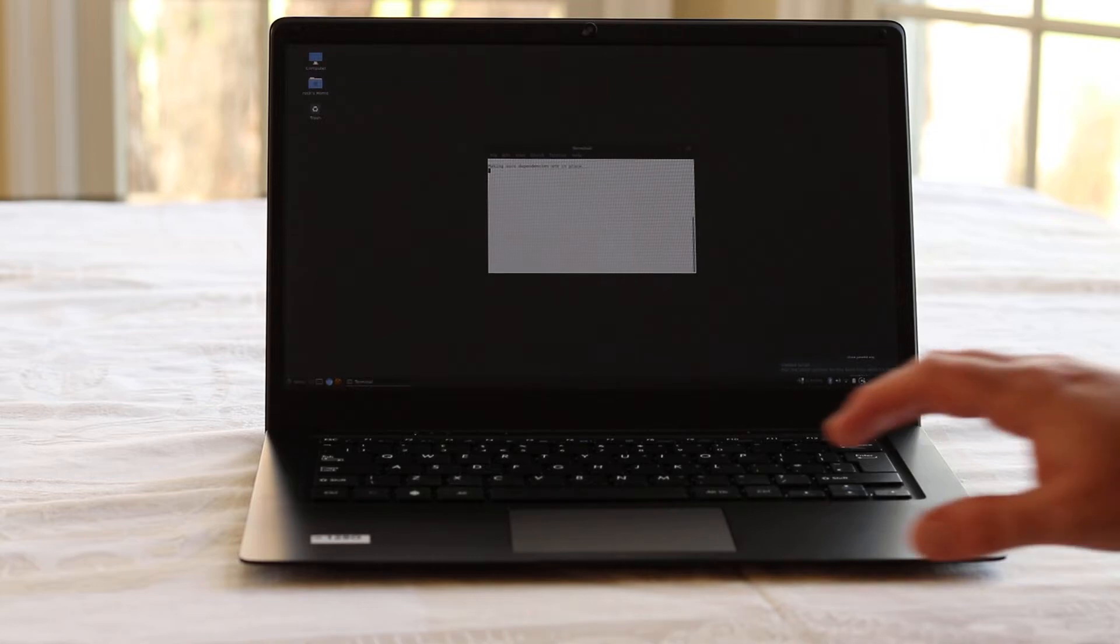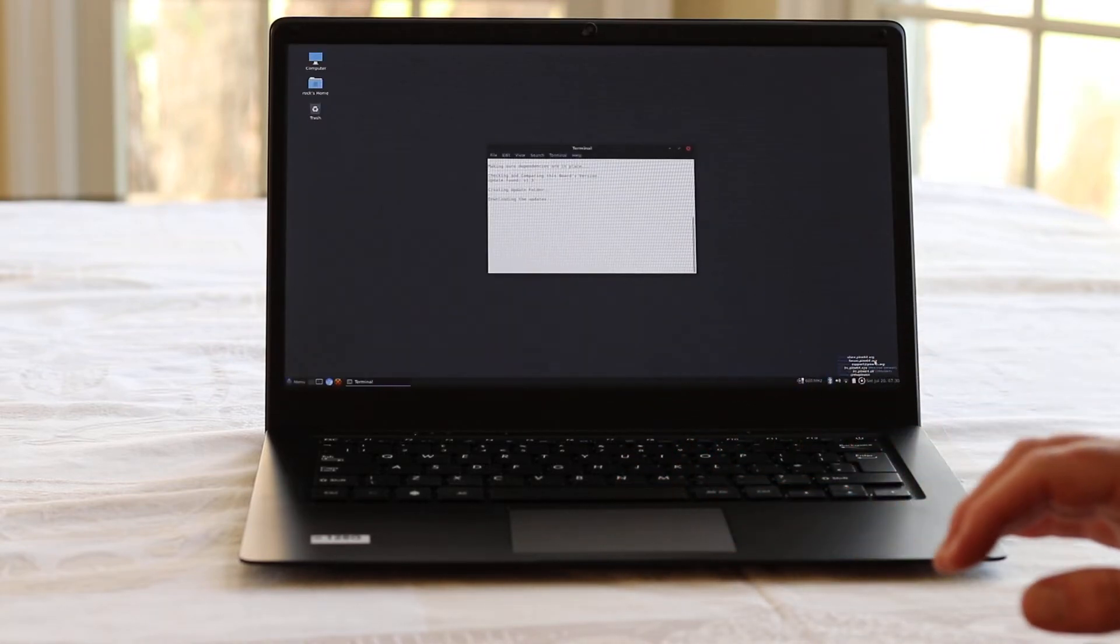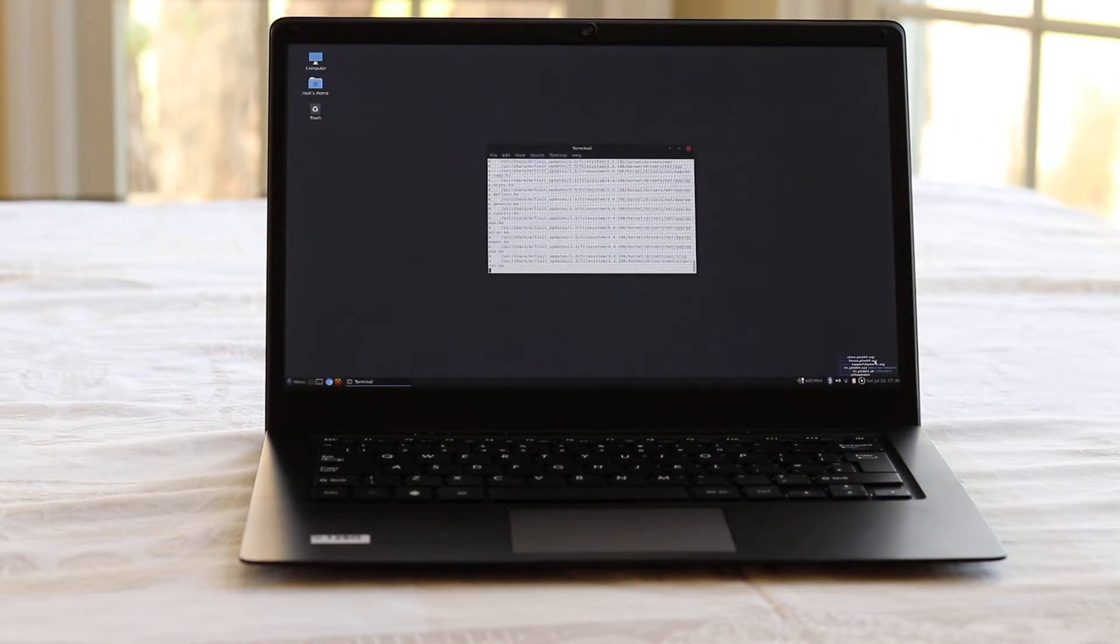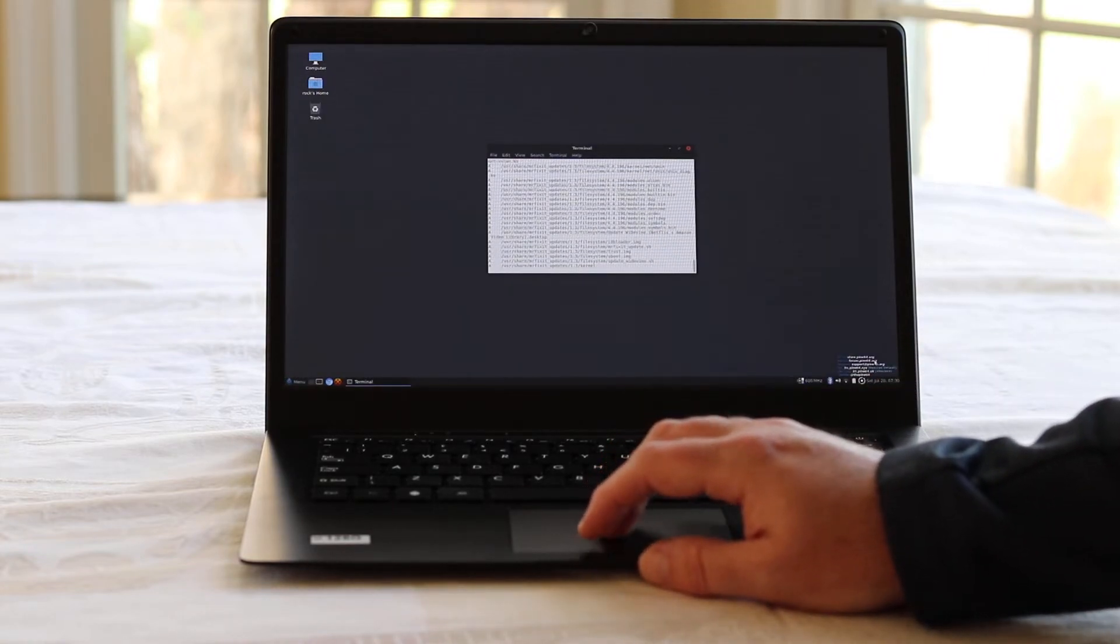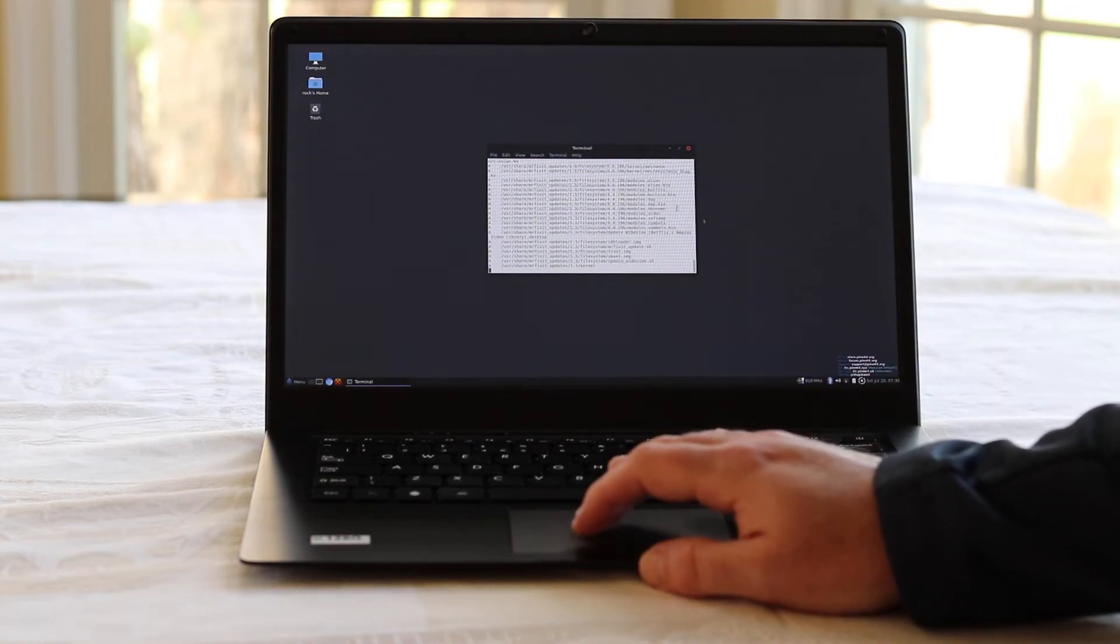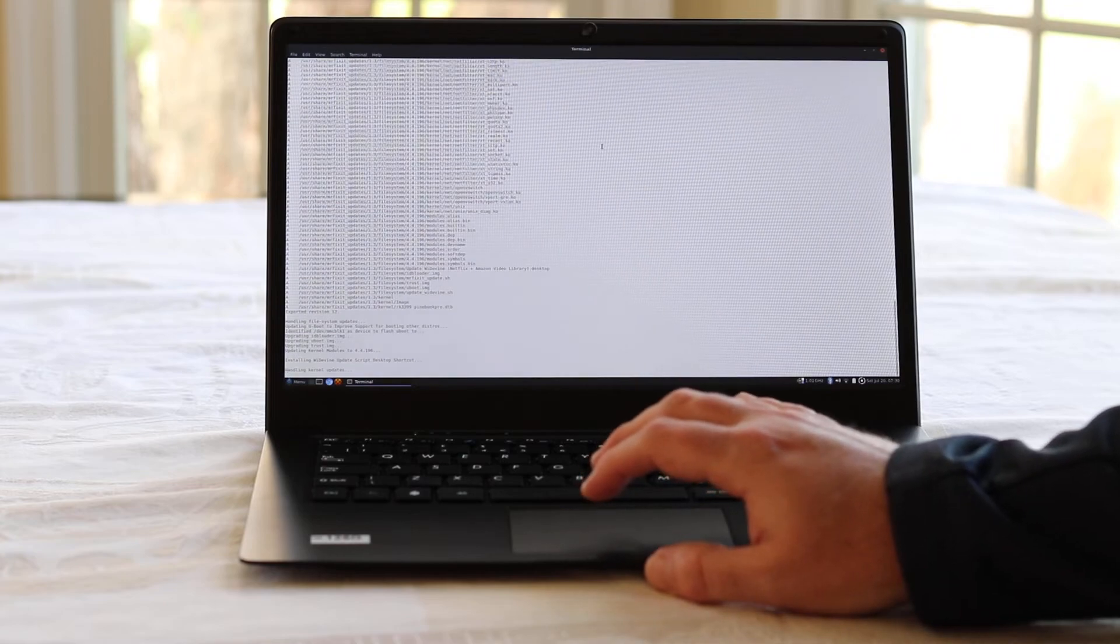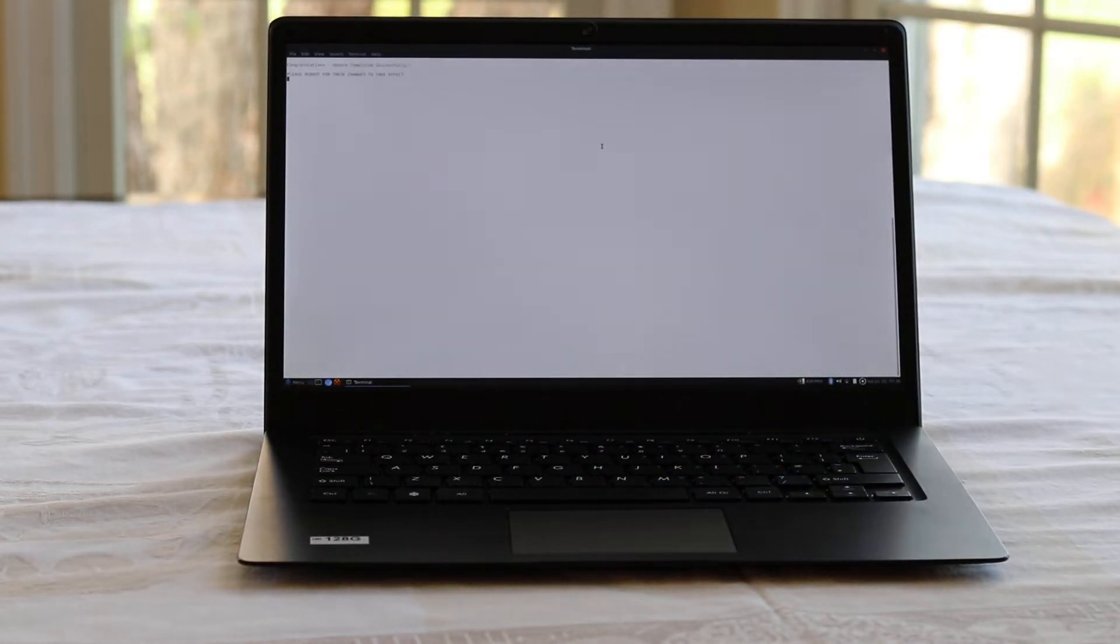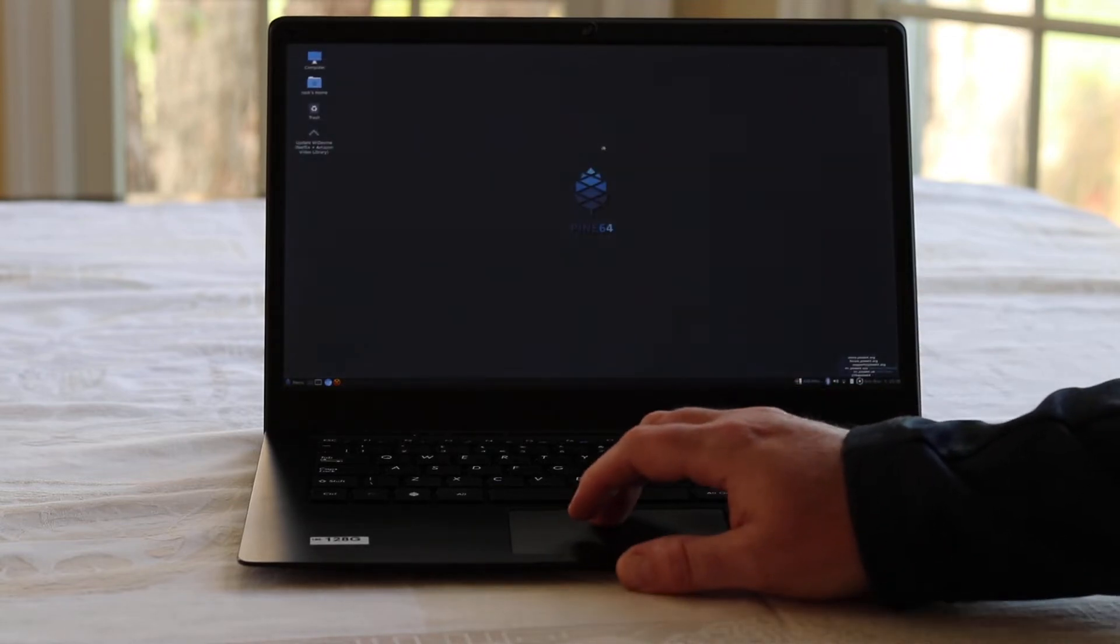Okay, so downloading the updates. Let's go to full screen. Please reboot for these changes to take effect. Okay.